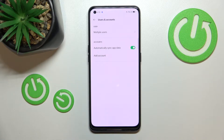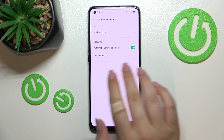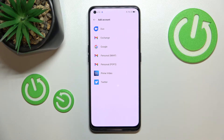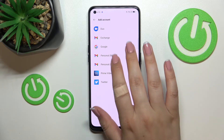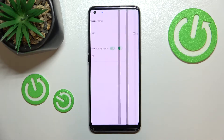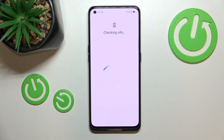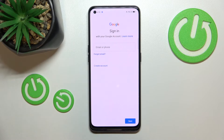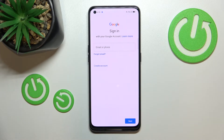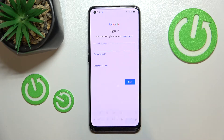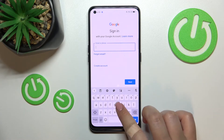Let me tap on it. Here in the Account section we have to tap on Add Account, choose Google, and make sure that you've got an internet connection because it is required for this operation.